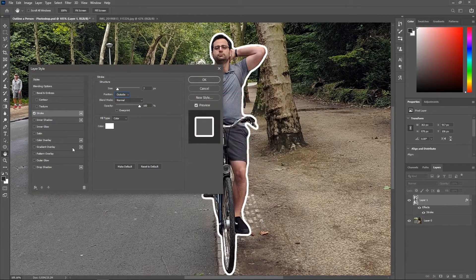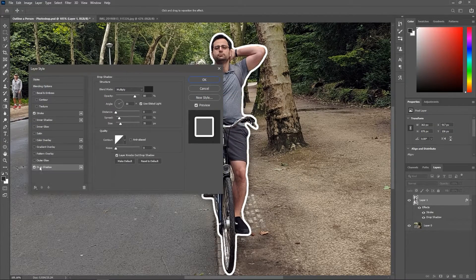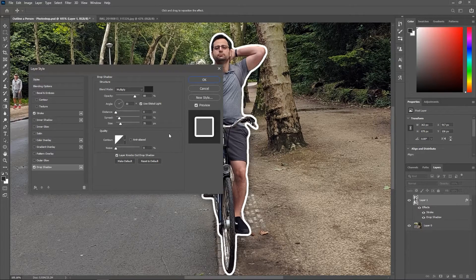Now let's activate the Drop Shadow — click on it. Set the opacity, the angle, distance, spread, and size as you want, and then hit OK.